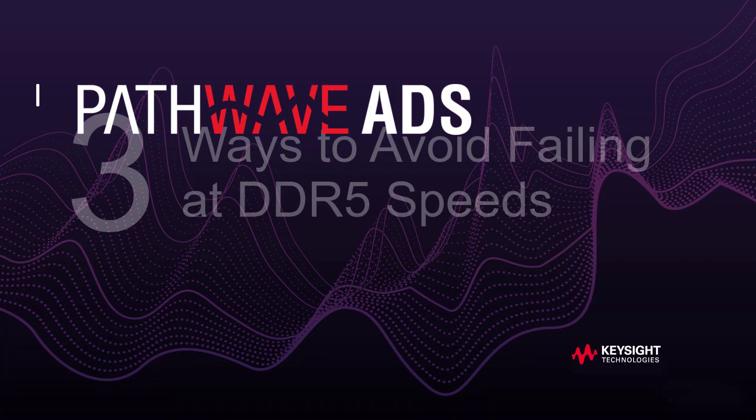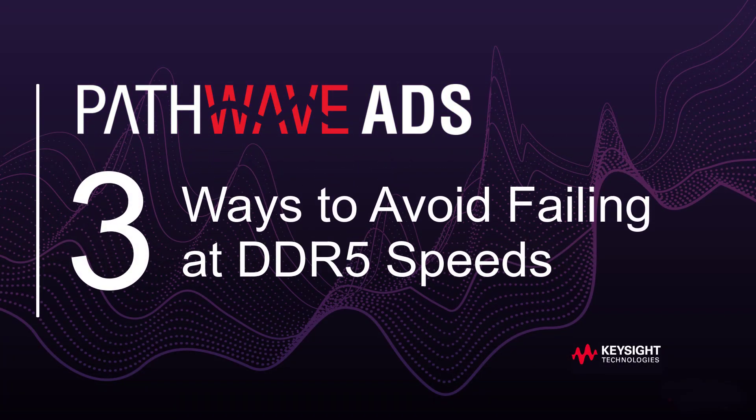Hello everybody, welcome to PathWave ADS, three ways to avoid failing at DDR5 speeds.